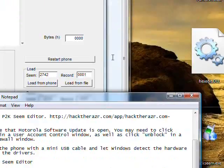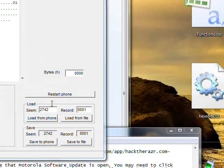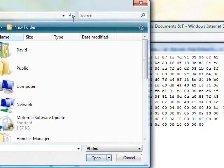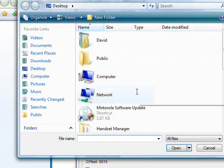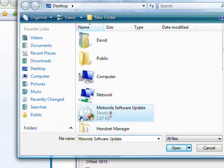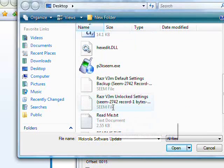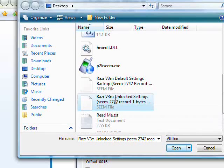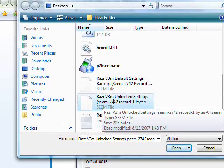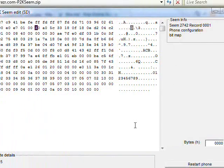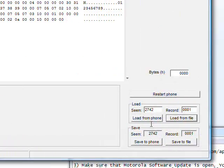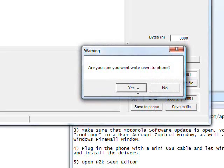So now, what you do is click load from file, and find Razer V3M Unlocked Settings. It's longer than that. Anyway, double click that to open it. And then click save to phone. And then click yes.